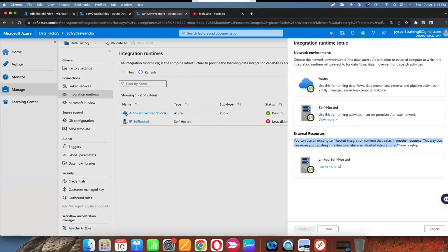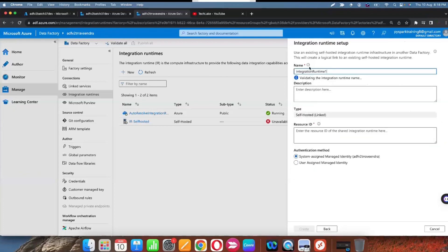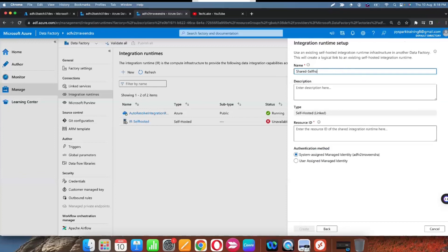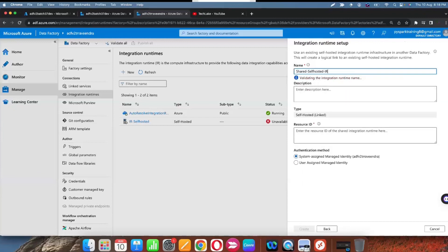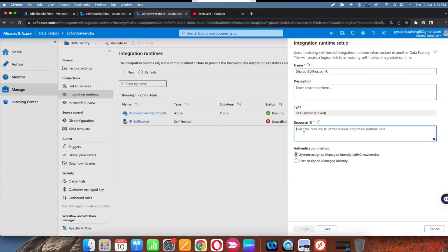Select linked self-hosted and you will get a window where you need to provide the other integration runtime's resource ID. Click on it and you will get another screen. Provide a user-defined name — I am going to give it the name 'shared self-hosted IR' — and below that we need to provide the resource ID of the existing self-hosted integration runtime.